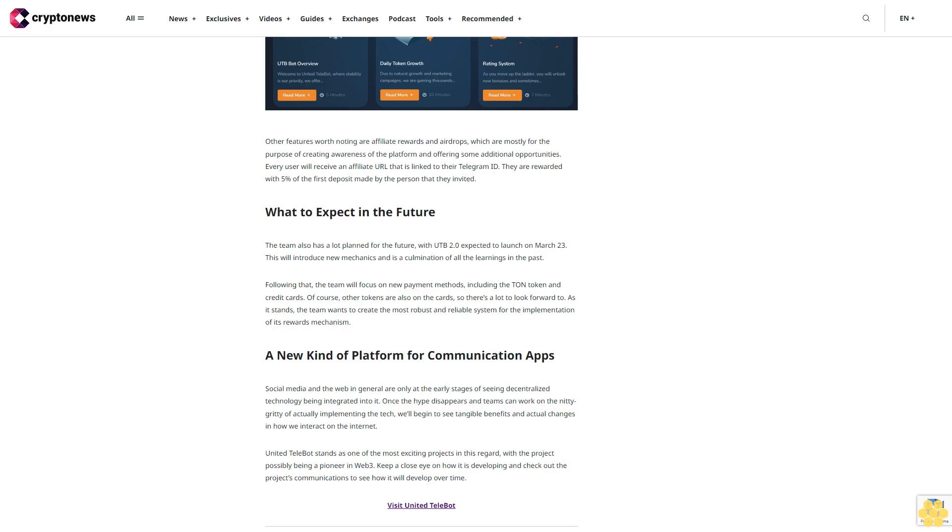And check out the project's communications to see how it will develop over time. Visit United Telebot.